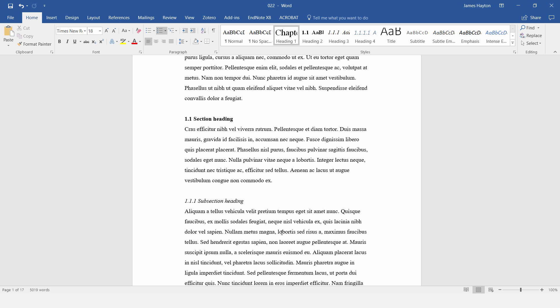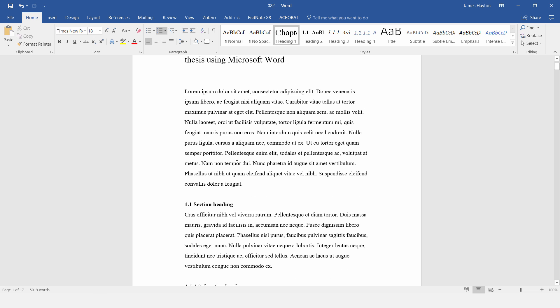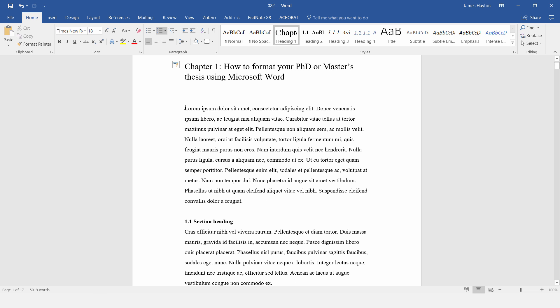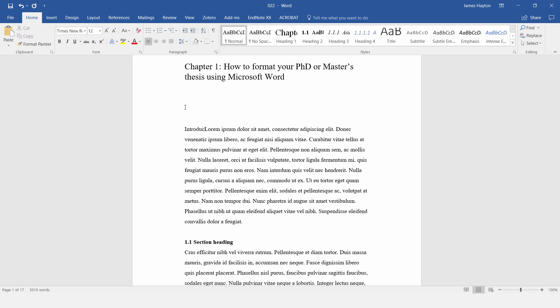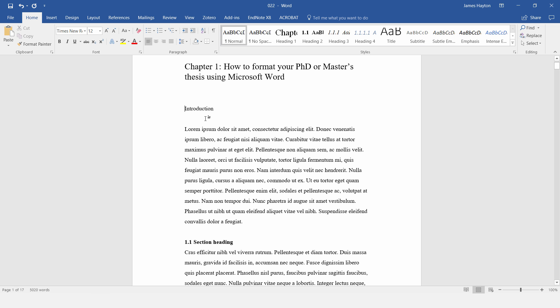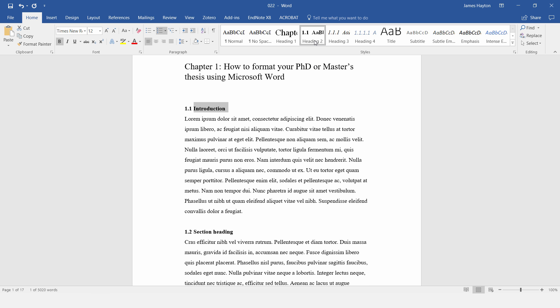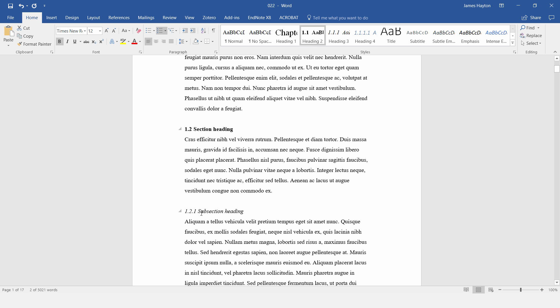Now whenever you do anything automated like this, so it's automatically applying numbering, it's good to make sure that it's working correctly. So if I insert another section here, I'll call this Introduction, just delete that line, and then apply the Heading 2 style, then we just need to check, has the numbering updated correctly, and yes it has.